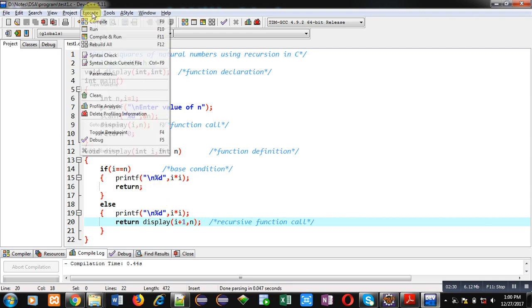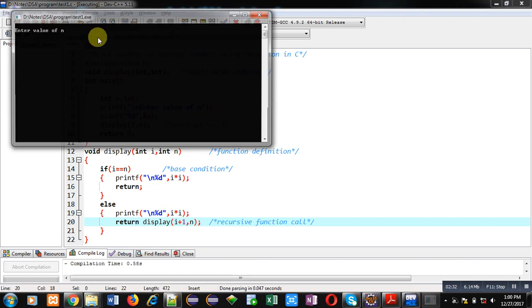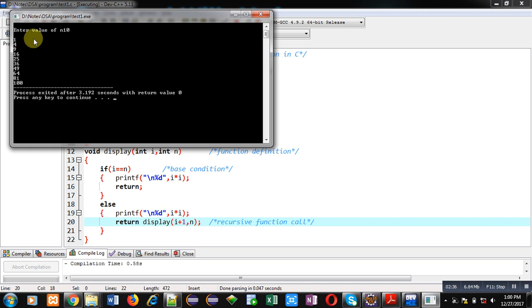Now I am executing this code. I am entering 10 as n. You can see the output. Squares of 1, 2, 3, 4, up to 10 are displayed here. If you enter more than 10 value then also it will work.